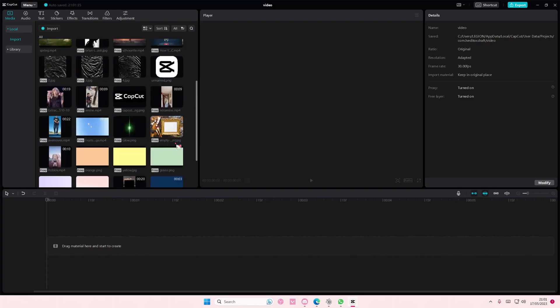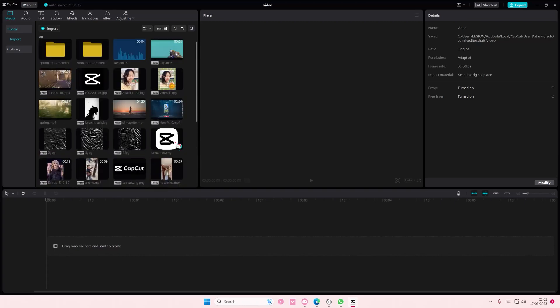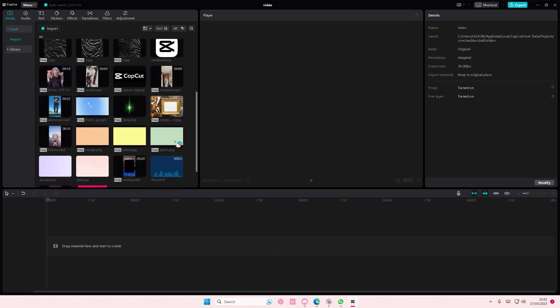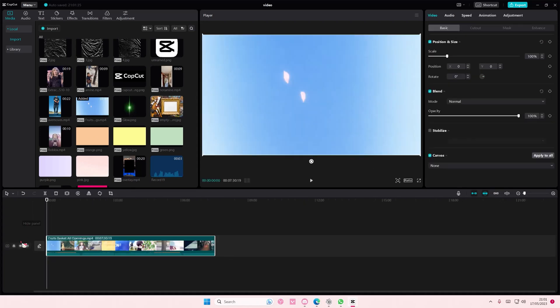Hey guys and welcome back to this channel. In this video I'll be showing you guys how you can create this really awesome drop shadow effect for your anime video edits on CapCut PC.